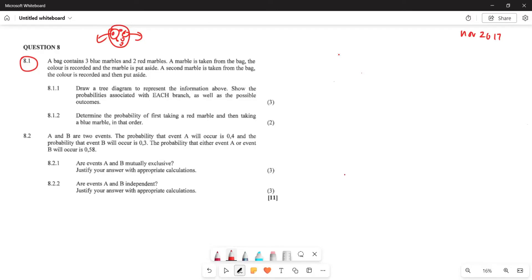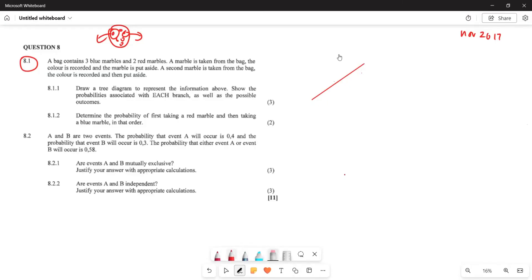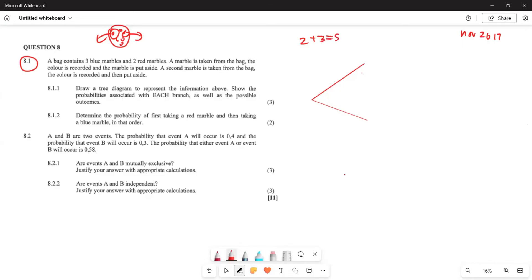They say: draw the tree diagram to represent the information and show the probability associated with each branch. So let's start. How many marbles are we having here? We are having five marbles total. So this is going to be the first branch. The total sample space is two plus three, which gives us five.